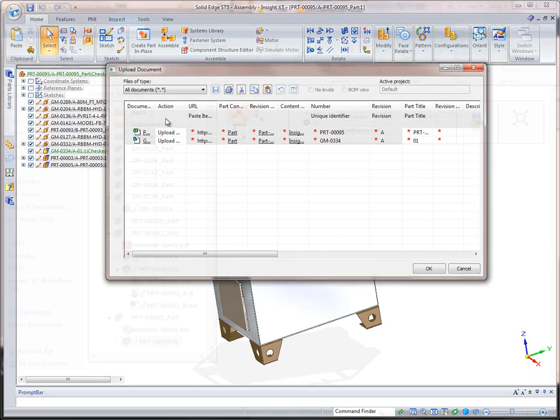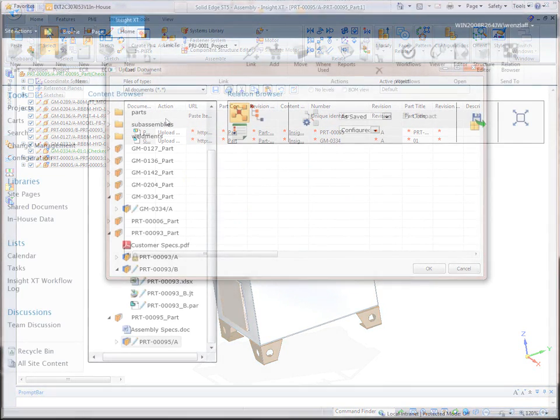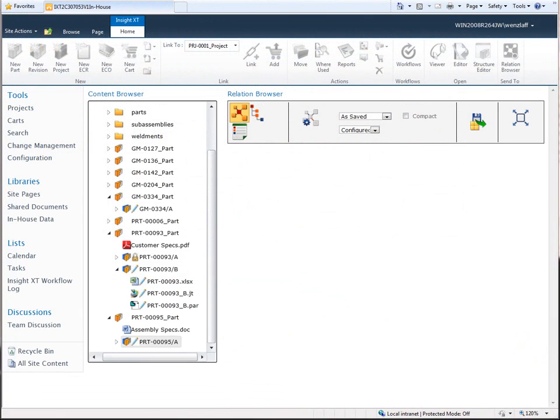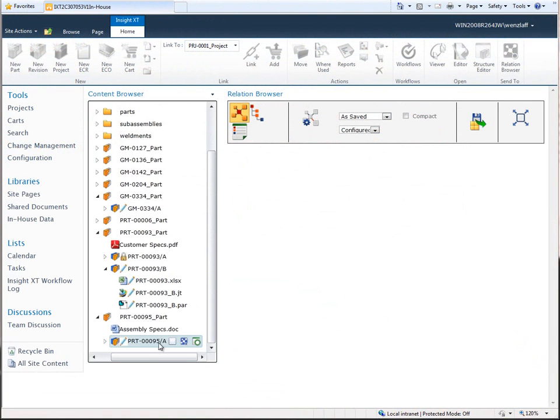Let's look in more detail at how Insight XT simplifies the management of complex design data and speeds completion of everyday tasks.